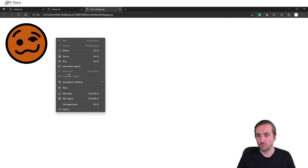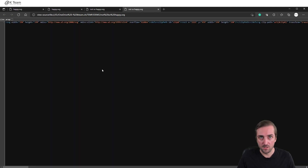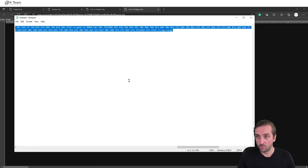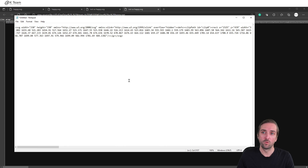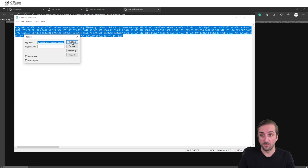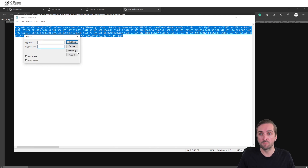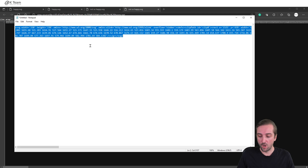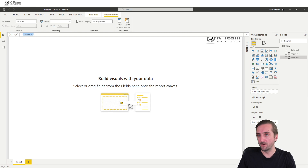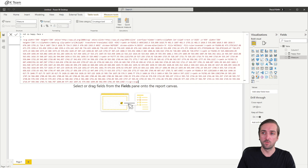Let's do the same thing for the not-so-happy face. Open the file, right-click, view page source, copy the code. Go into Notepad, paste it in, Ctrl-A to select all, Ctrl-H for find and replace, replace double quotes with single quotes, replace all, copy it. Go back to Power BI, create a new measure, call it 'Not-So-Happy Face', double quote, paste.